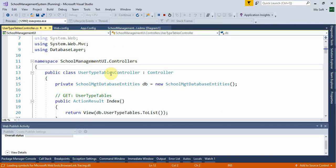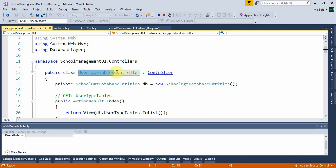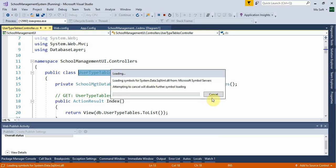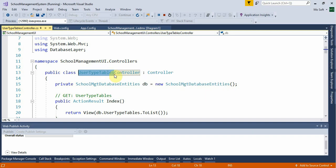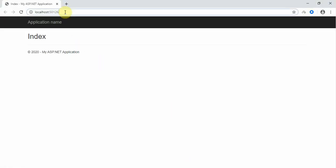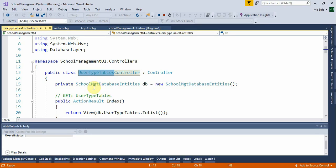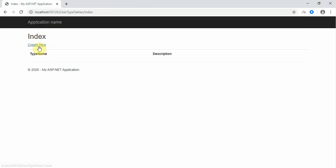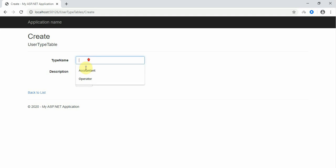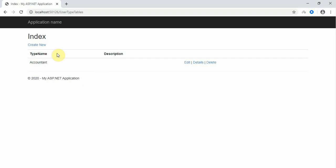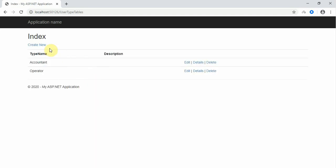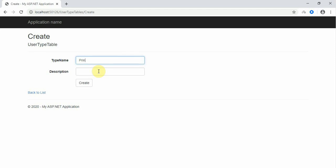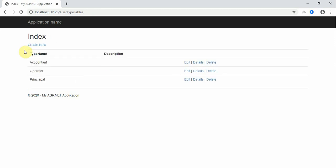Copy the controller name from the Controllers folder — it is 'UserTypeTable'. Paste it into the browser URL and add the action name, then press Enter. You can see options like Create New. We are adding user types: Accountant, Operator, and Principal. These are the user types for the system.